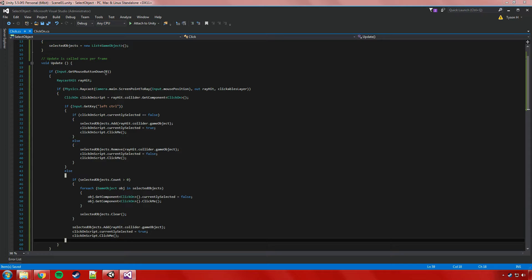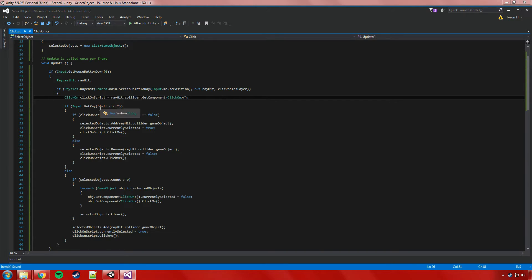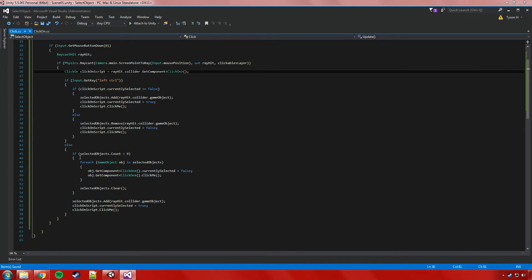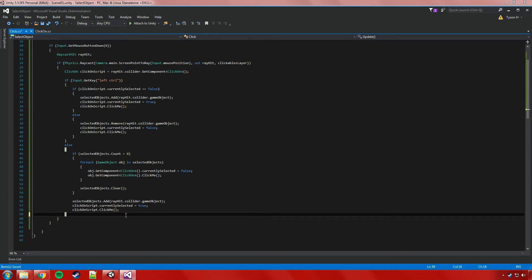Let's recap: if the player left-clicks, we create the ray hit object, fire the raycast, and store a reference to the script on the hit object. We then check if left control is held. If it is, we check if the object is already selected — if not, we add it to the list, select it, and update it. If it is already selected, we remove it from the list, deselect it, and update it. If left control is not held, we check if the selected objects list has anything in it — if so, we deselect and clear everything, then add the current object, select it, and update it.